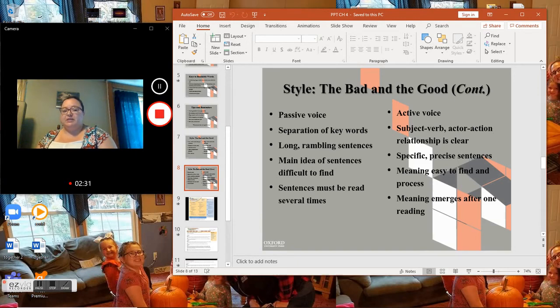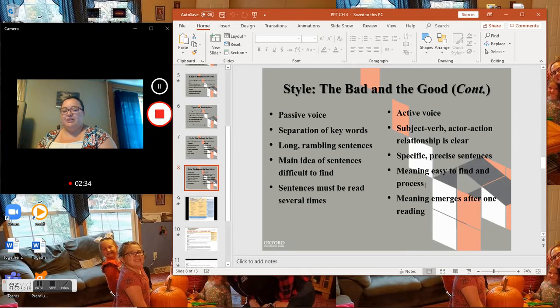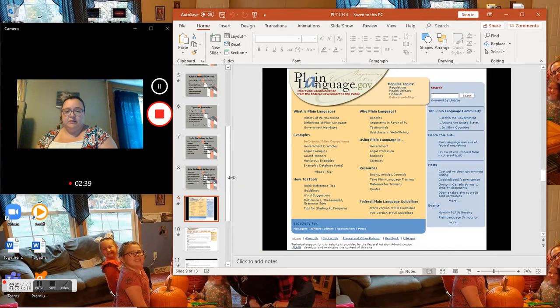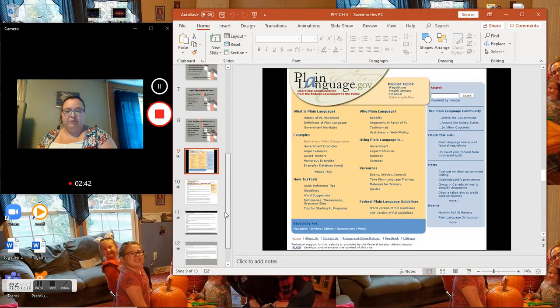Active voice, subject-verb actor-action relationship is clear, specific precise sentences, meaning easy to find and process, meaning emerges after one reading.